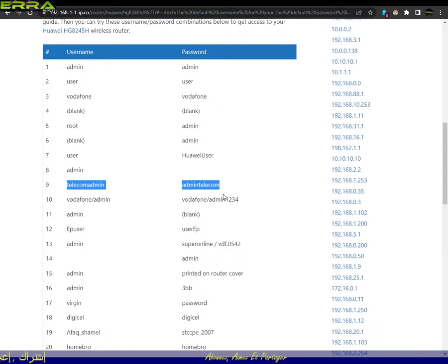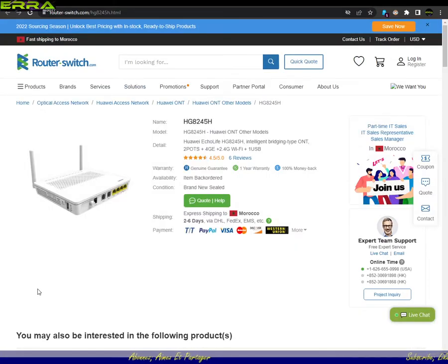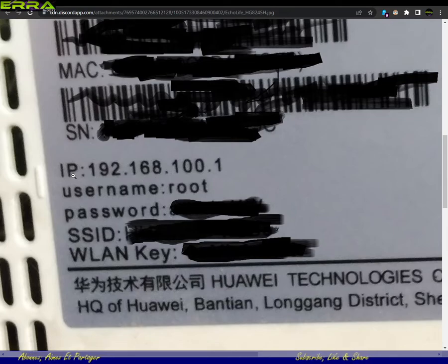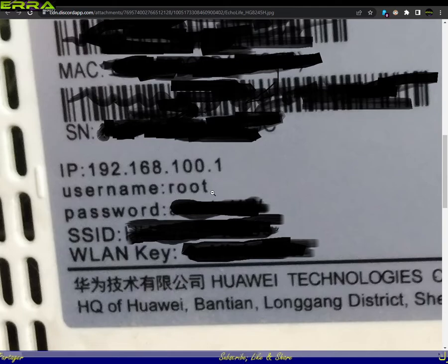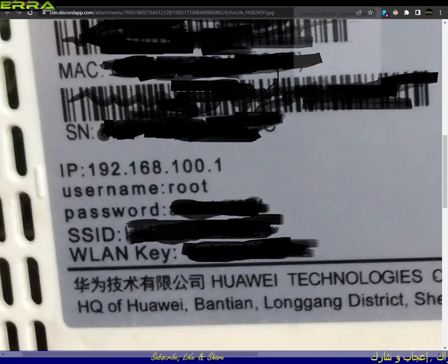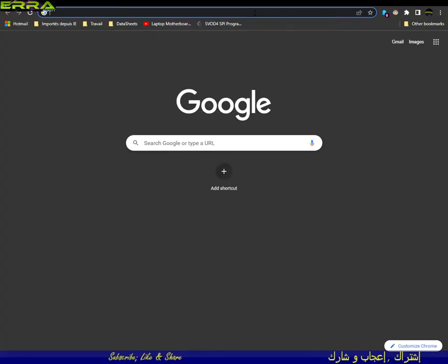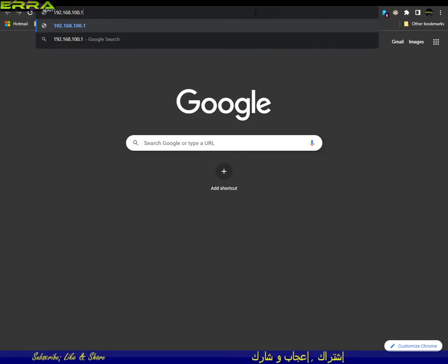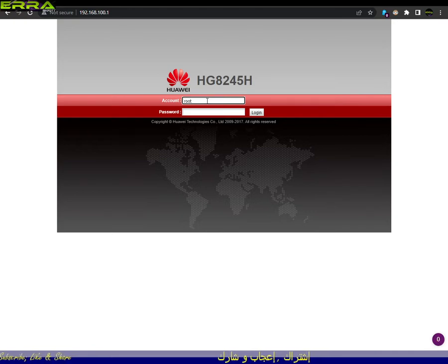As you all know, users of this router can log in to the settings using two different accounts. We can login as root — let me show you. We just type this address in the browser and use 'root' as the username with the password indicated on the bottom of your router. Let's get into the router at 192.168.100.1 — logging in as root with my password.